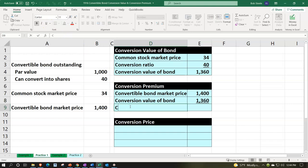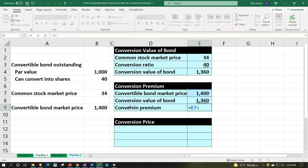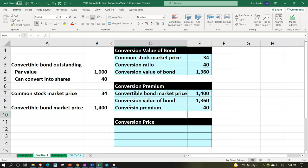That gives us the conversion premium: $1,400 minus $1,360. So obviously, if we were to just purchase the bonds and immediately convert them, we wouldn't be in a good situation — we could have just purchased the common stock directly.